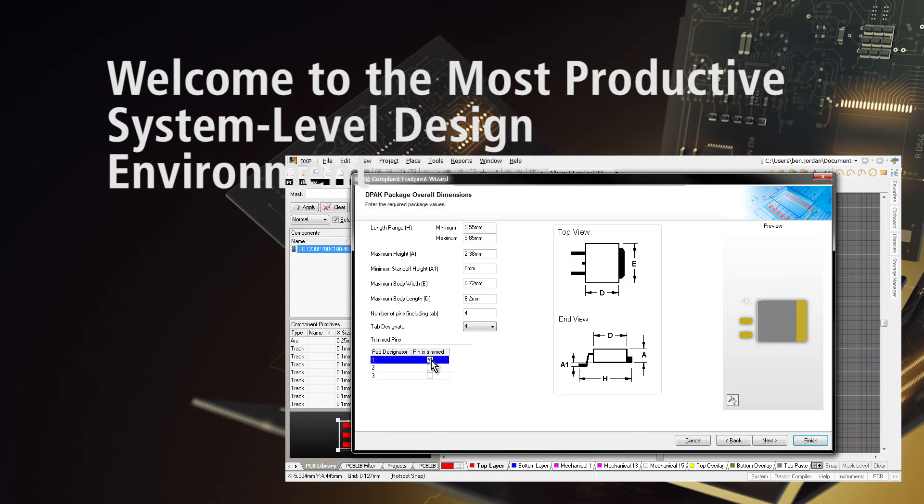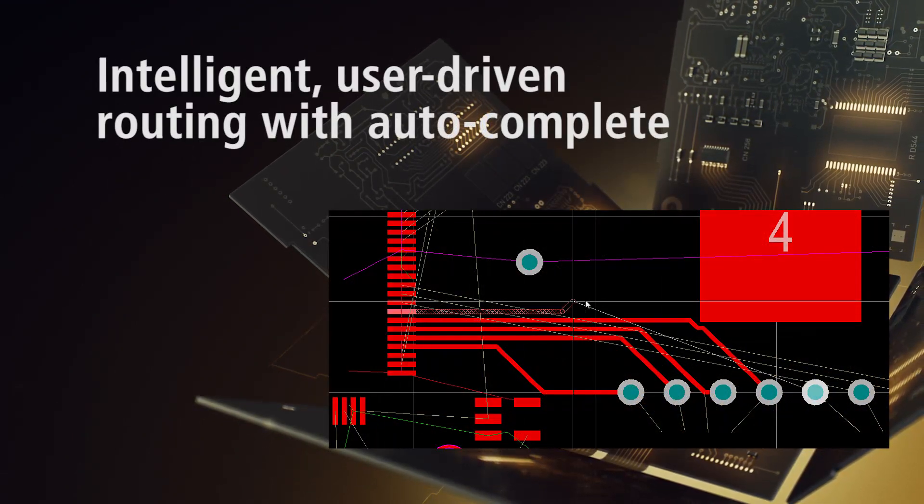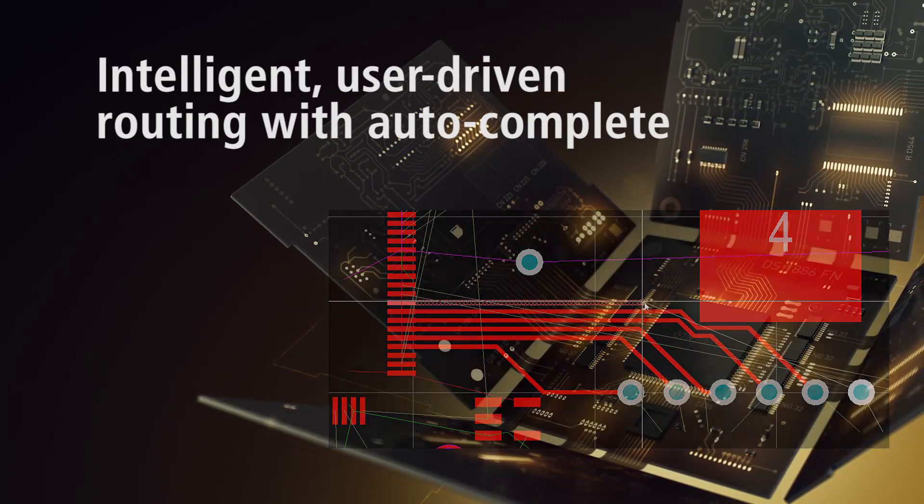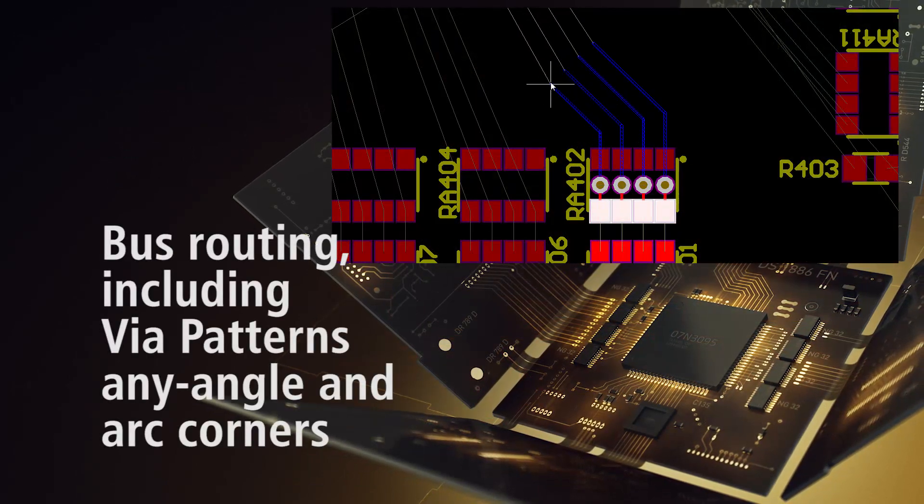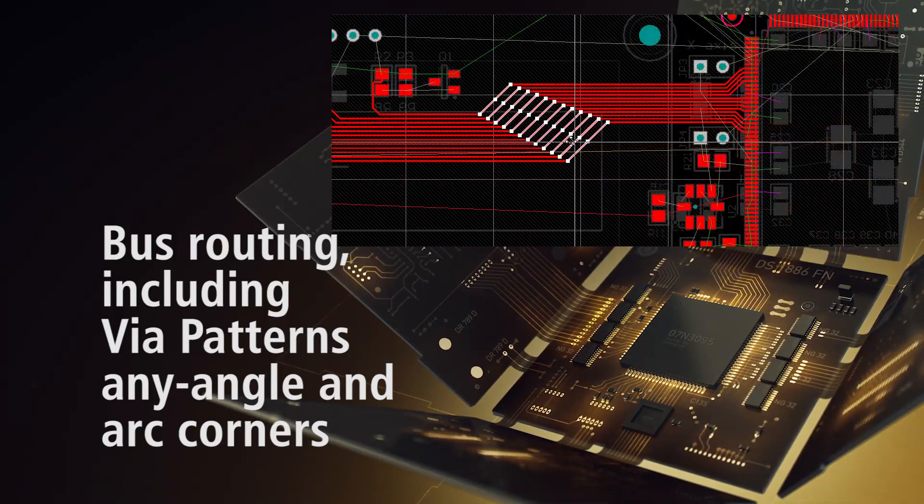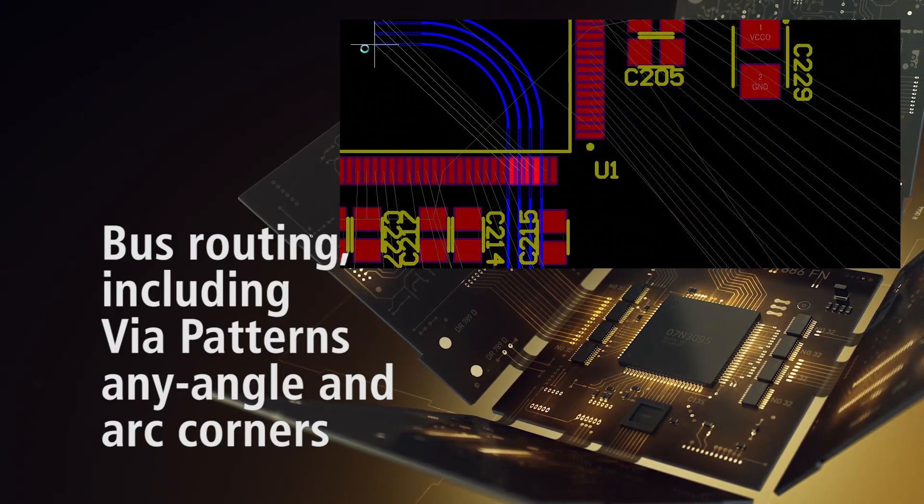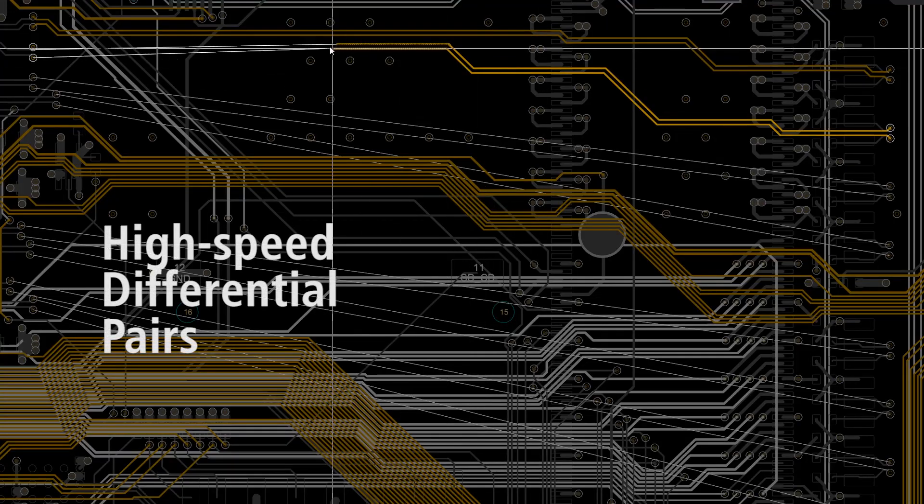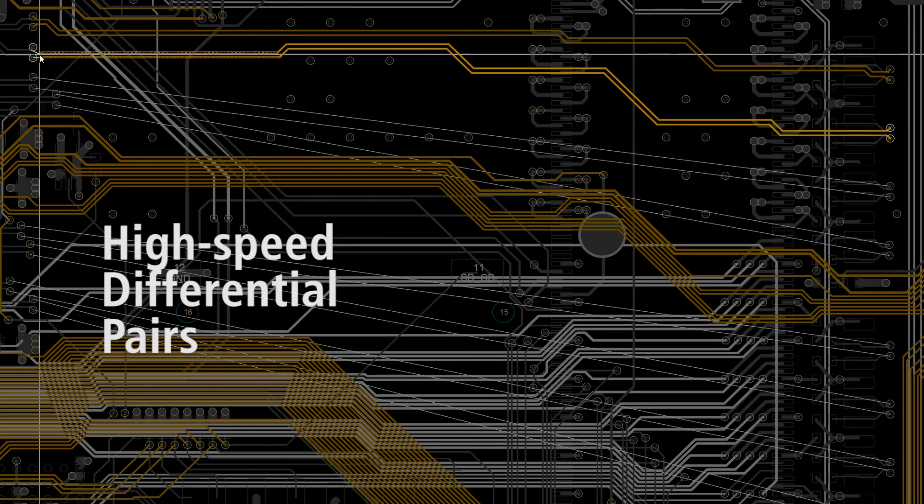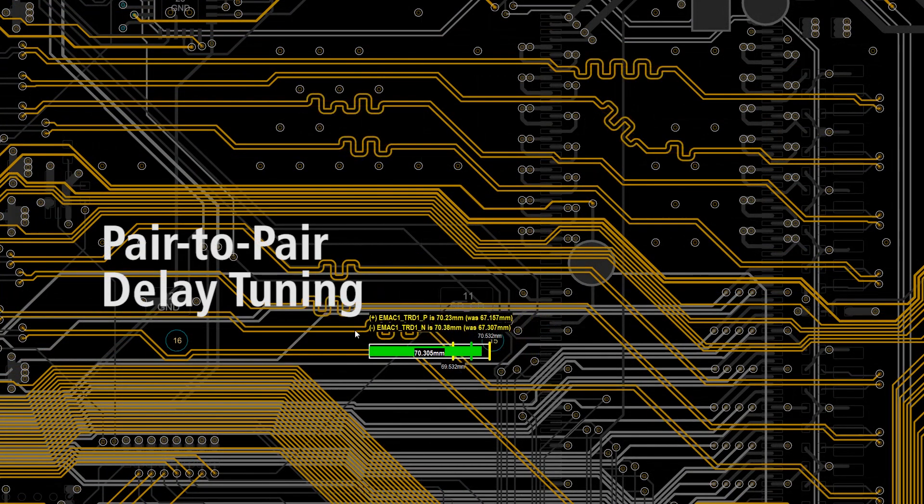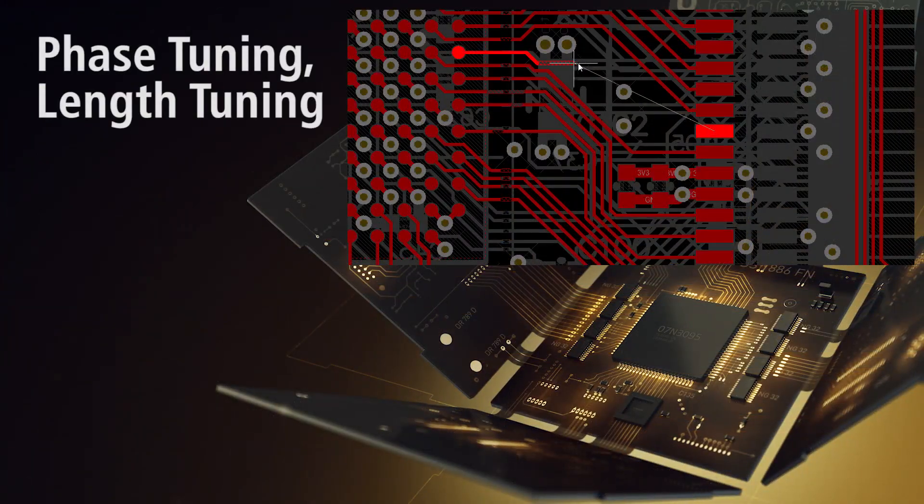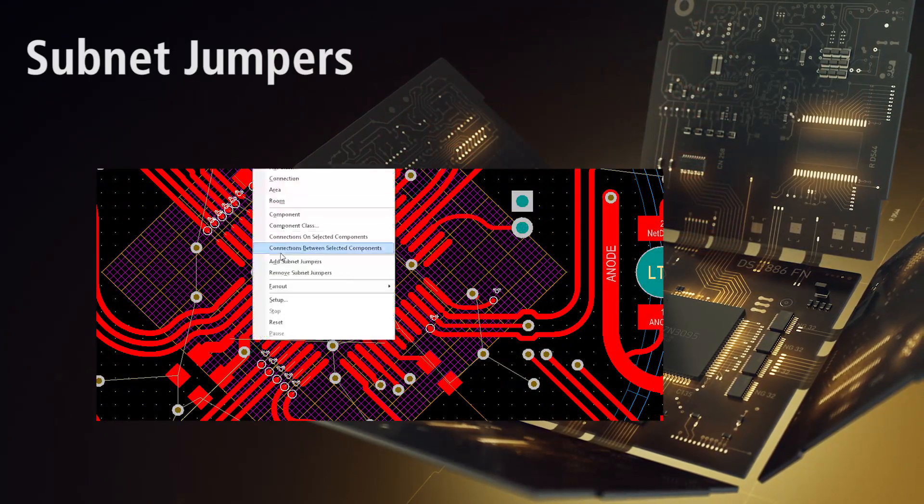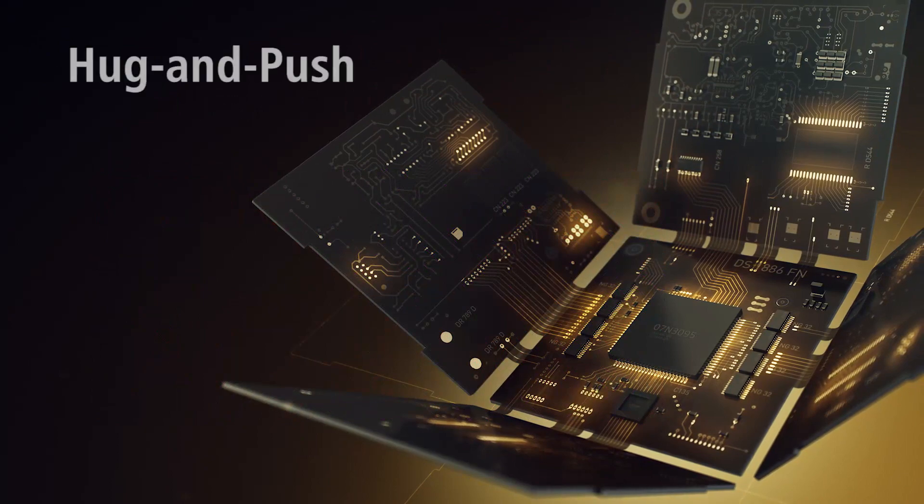Altium's goal is to make the best PCB design software available with advanced interactive routing with autocomplete, any angle routing, bus routing including via styles and arced corners, high-speed differential pairs routing, pair-to-pair length and phase tuning, net class length tuning, automated pin and gate swapping with subnet jumpers for autocompletion.